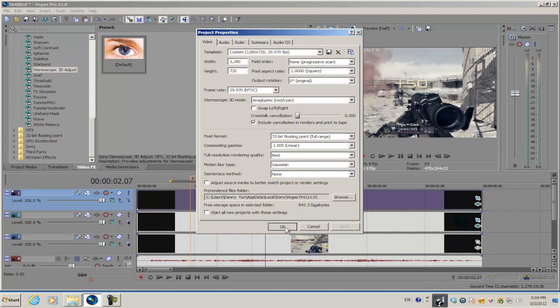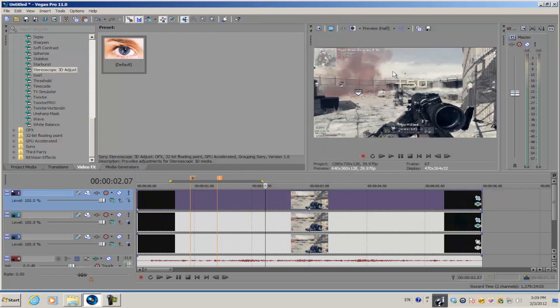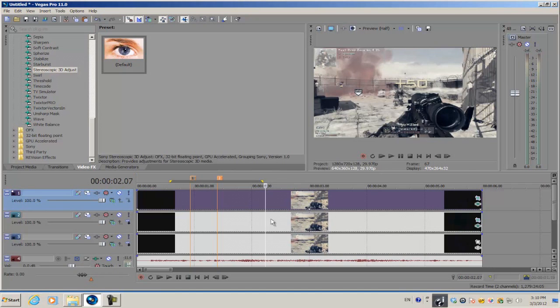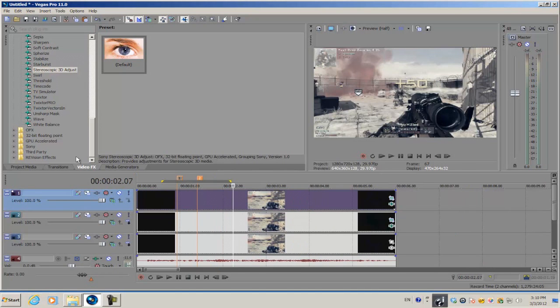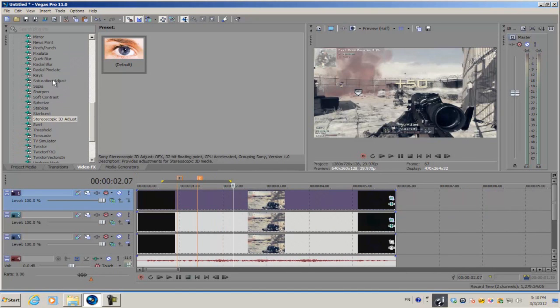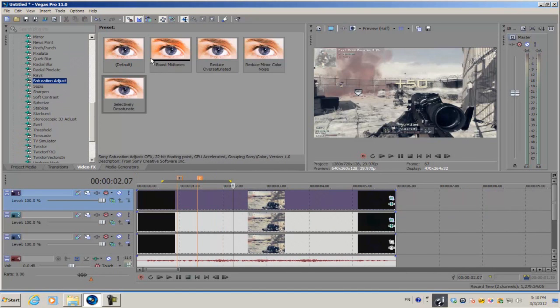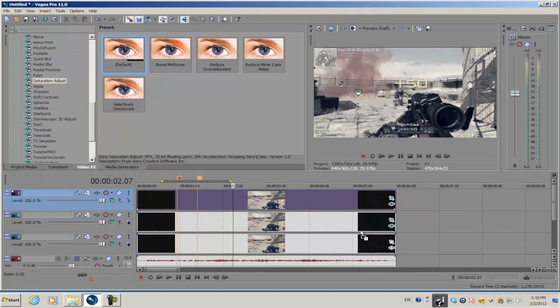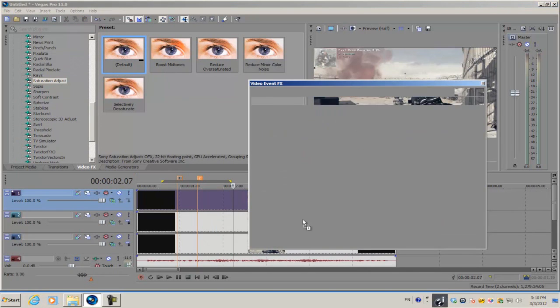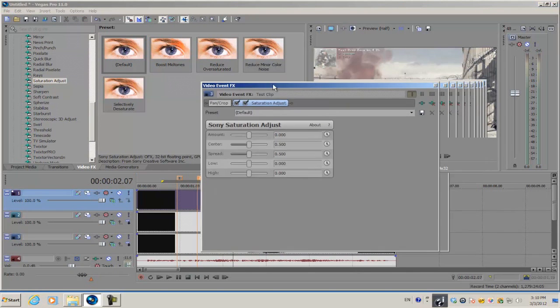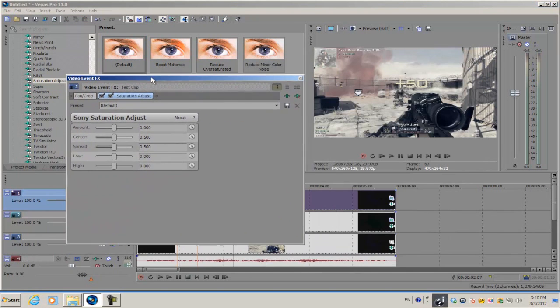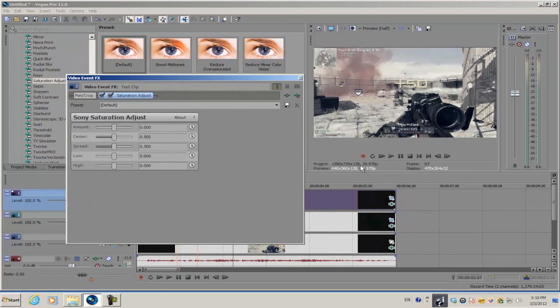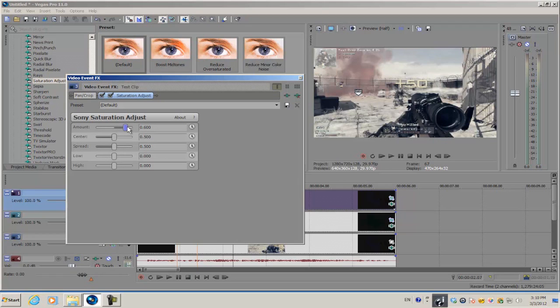To fix the color problem within Vegas, once you enable the stereoscopic 3D mode, your video and all the colors are sort of going to be washed out, but not entirely. To fix that, go into your video effects and go to the saturation adjust.